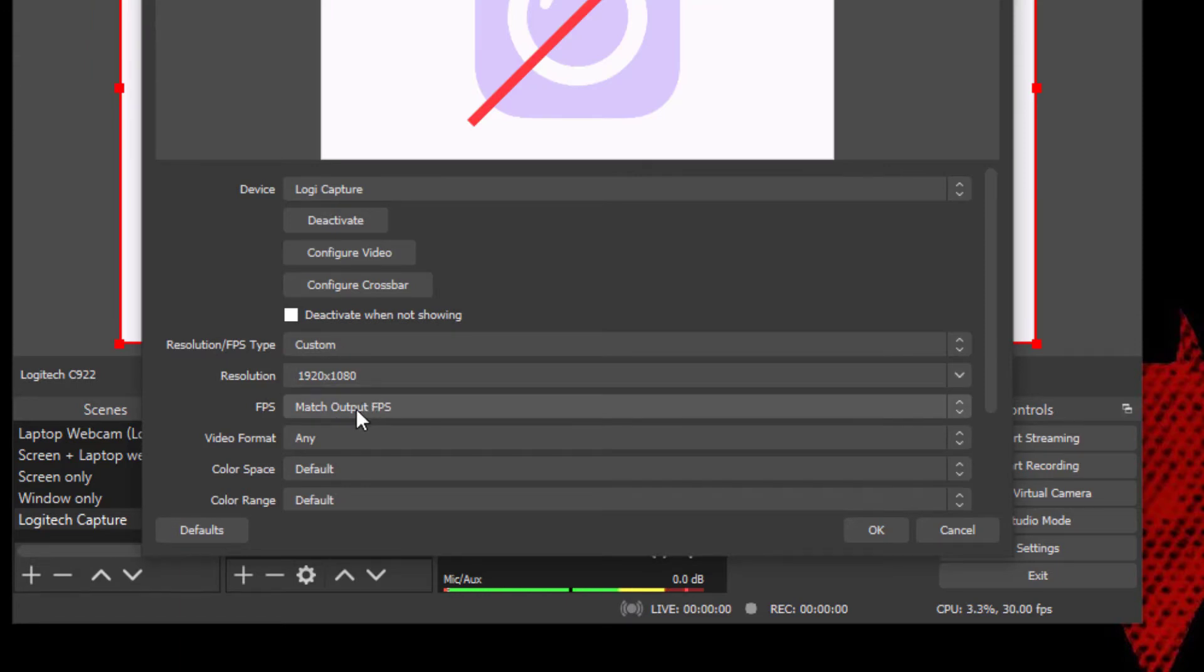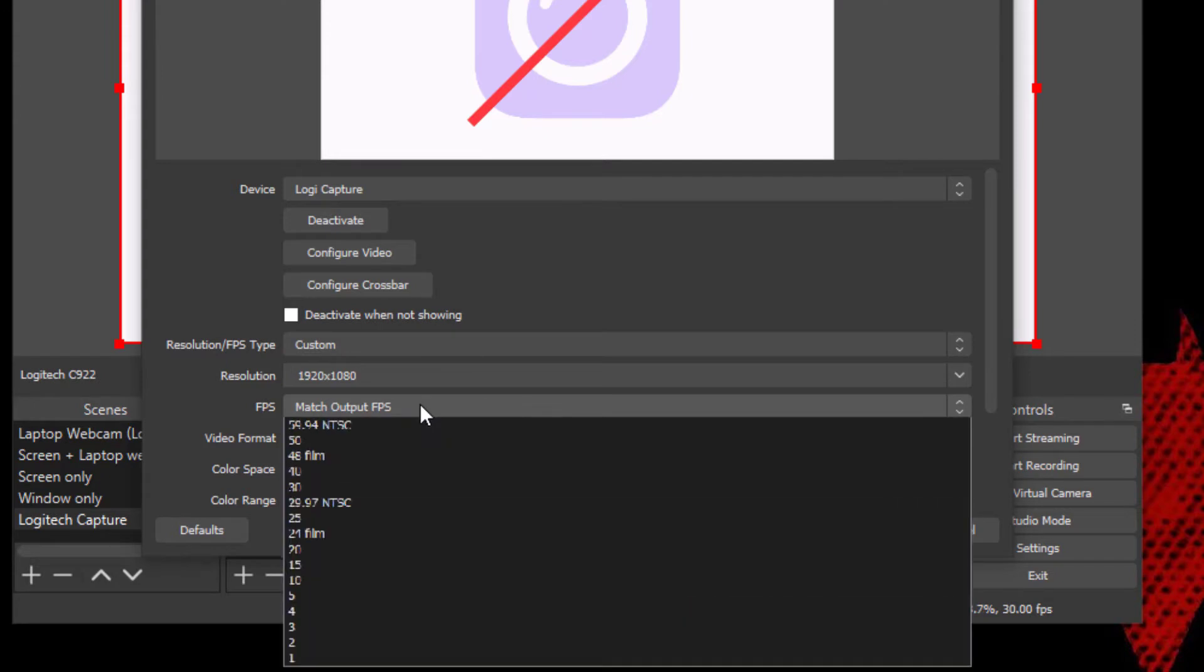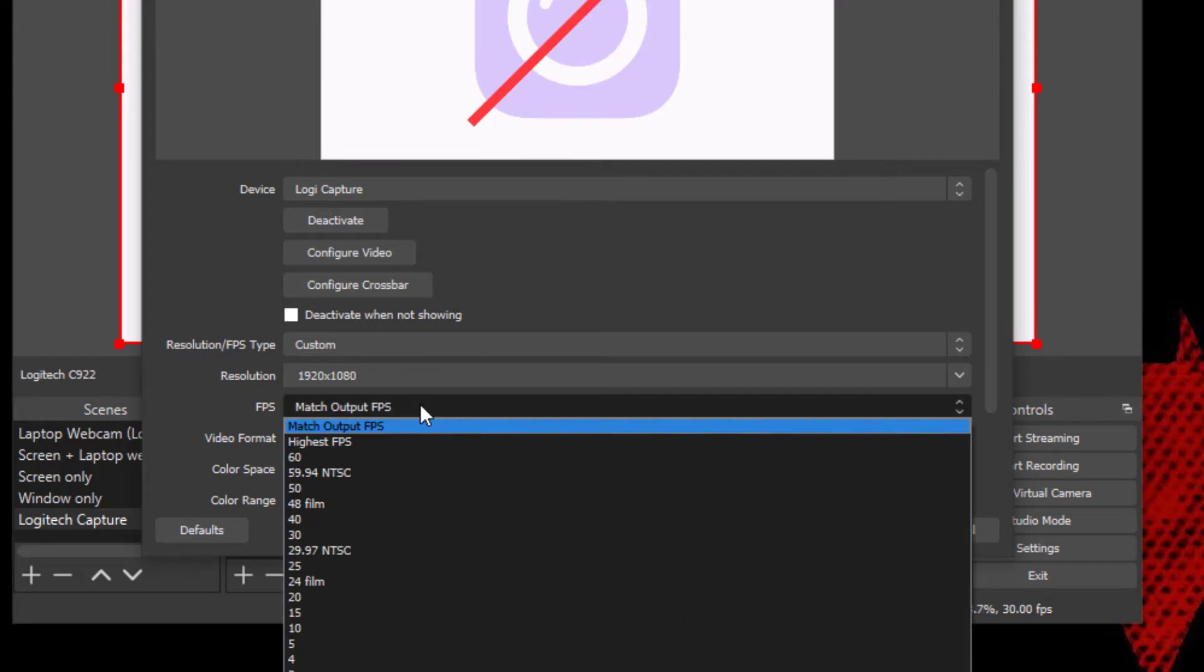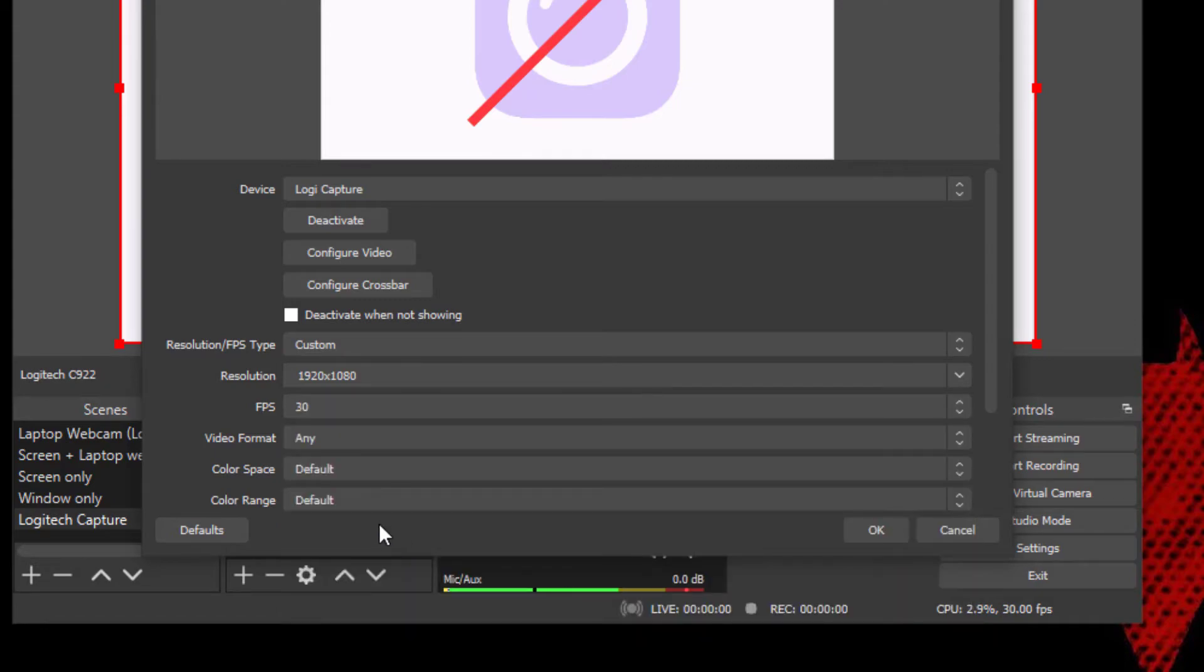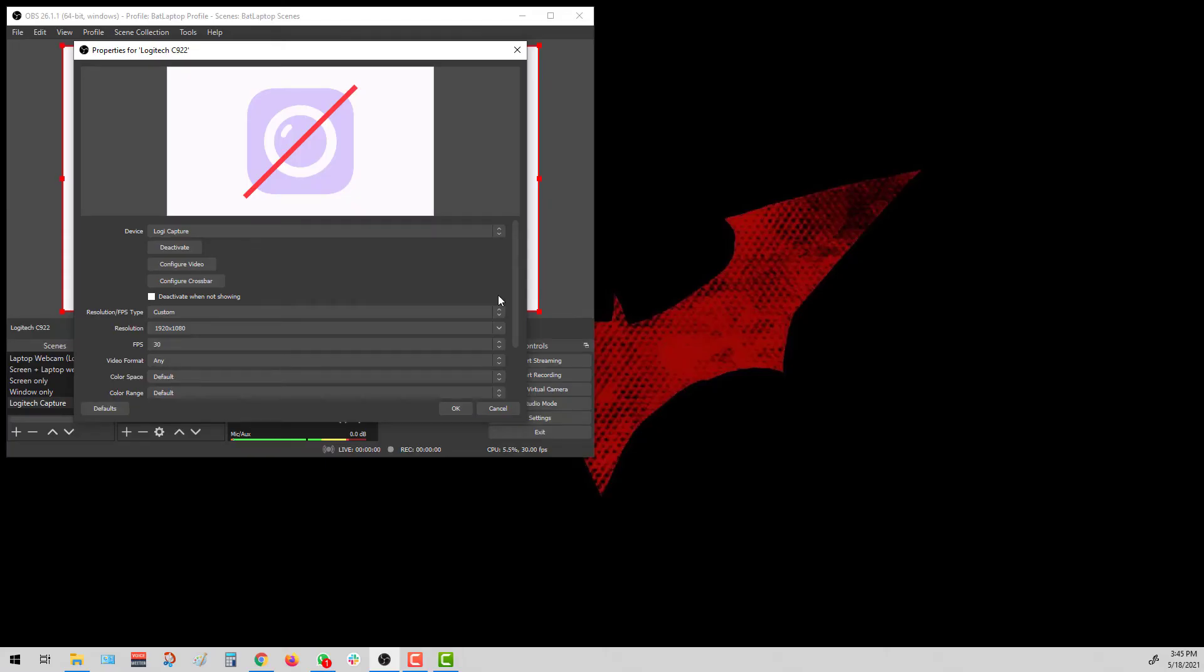For FPS, you can either leave it as match output FPS. But to be safe, you can specify the exact FPS as well, which is for me, 30 frames per second. Once we check both of those settings, click OK.